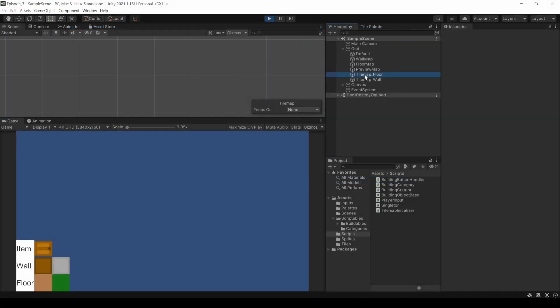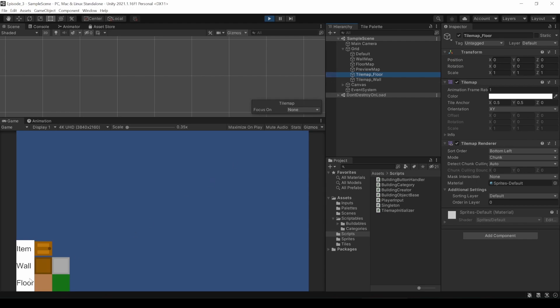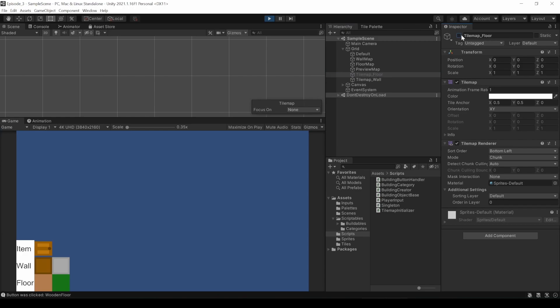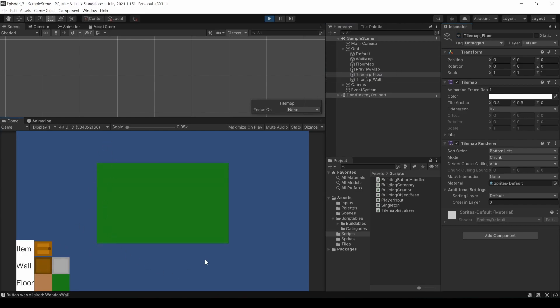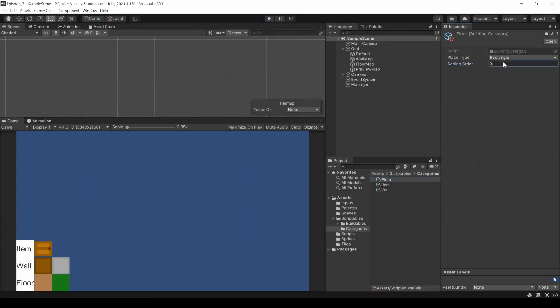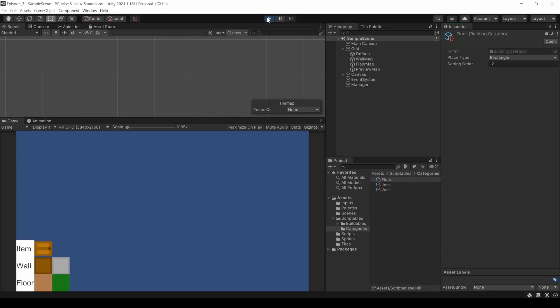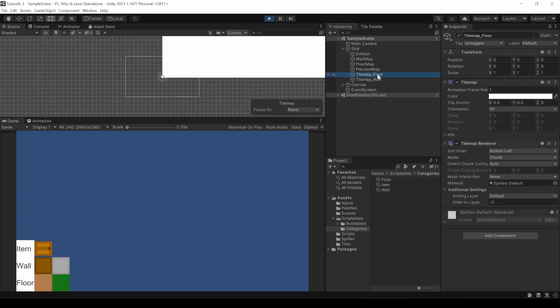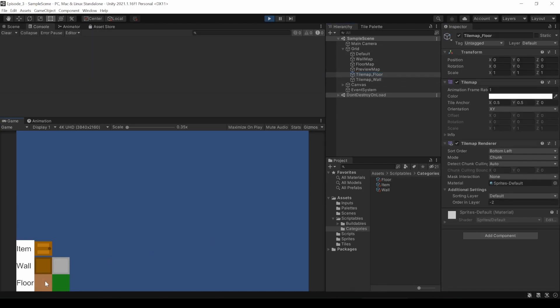I switch to play mode. When I now draw a floor and then hide the floor tilemap, it disappears, so we know it was drawn onto the correct map. But all maps have currently the same order and layer value of 0. We can stack items, but they are not in the right order. Good thing we already prepared everything for this. Just go back to where you defined your building categories and change the number. The floor should always be on the bottom, so I give it a negative value. This value then gets assigned to the tilemap renderer here in this code part.